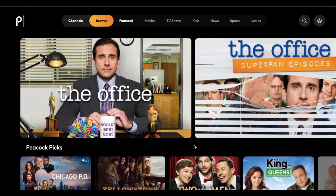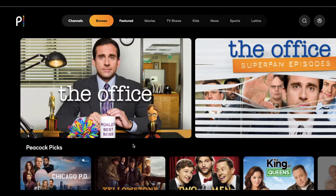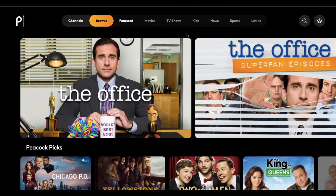I'm actually going to be looking at this on my web browser on my computer, but if you're using your TV and have downloaded the app and have signed in, this is going to look very, very similar. Now, I've upgraded to a premium account, so I have access to all of the shows. There's a seven-day free trial, and there are multiple options.